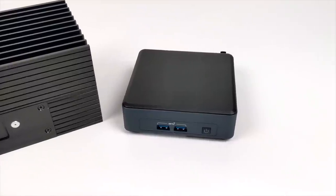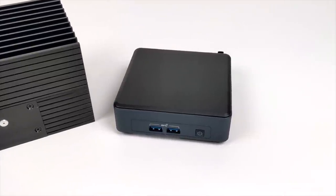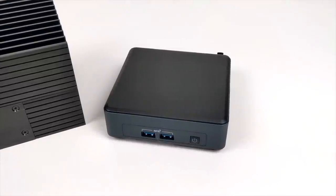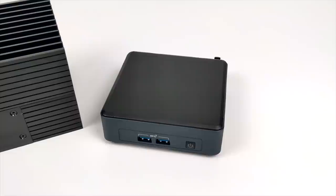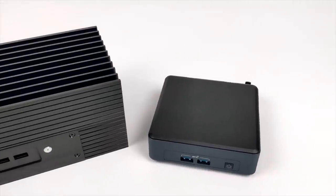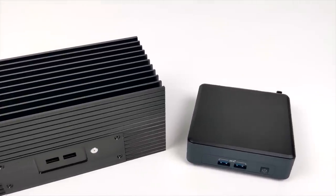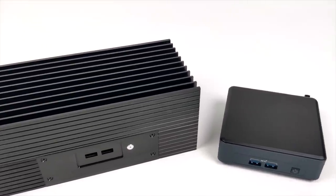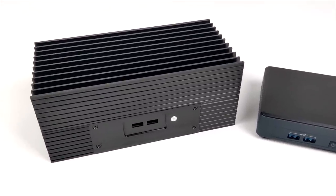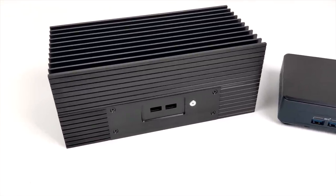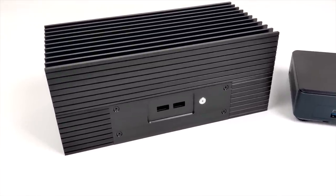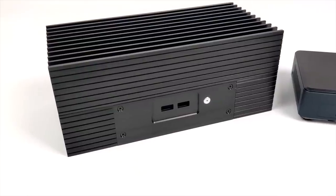This was specifically designed for the 11th Gen Tiger Lake NUCs, and I happen to have an 1135G7 version right here. It's the smaller version, but if you did pick up the taller version of the 11th Gen NUC, it'll also work with this case from the i3 all the way up to the i7.